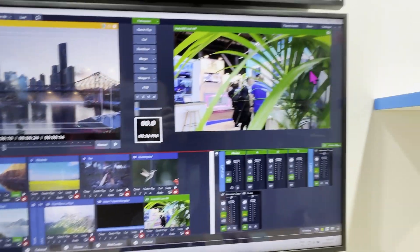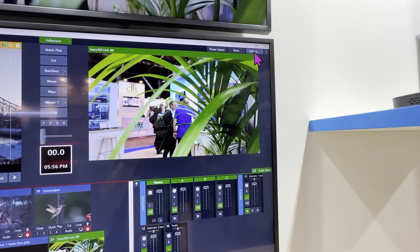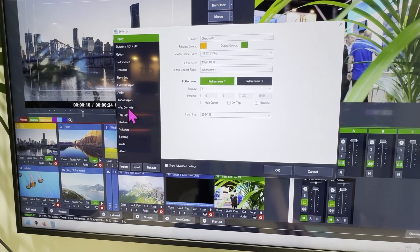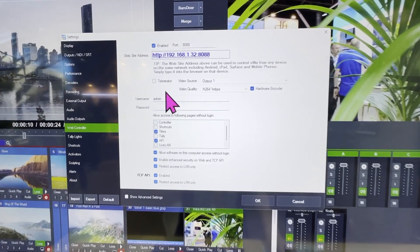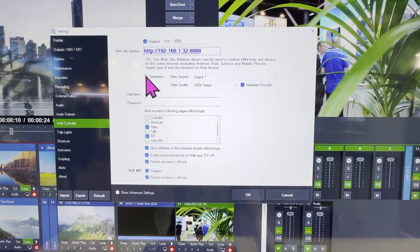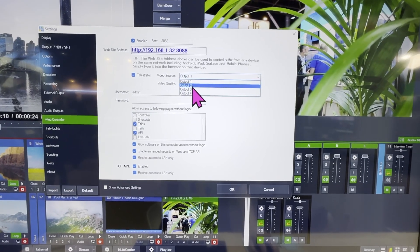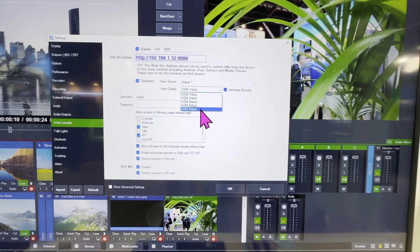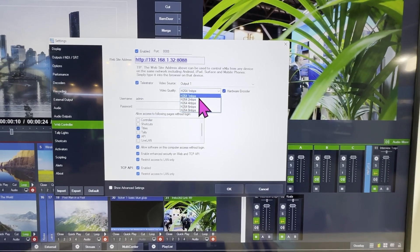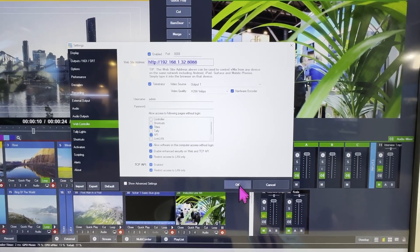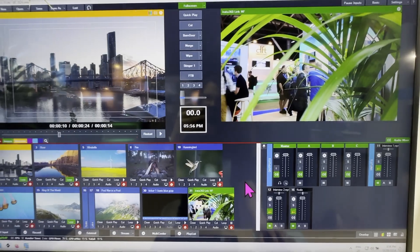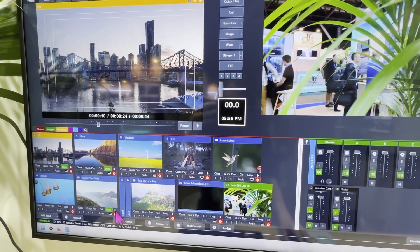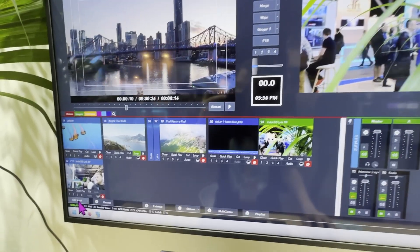My favorite new feature is the possibility to draw on the screen. To do that, go to settings, then the web controller. In the web controller there's a telestrator — that's what it's called. You can select which output you want, keep it simple, and set the video quality. Hit OK and it is selected as a web service, but we still need to activate it as an input.